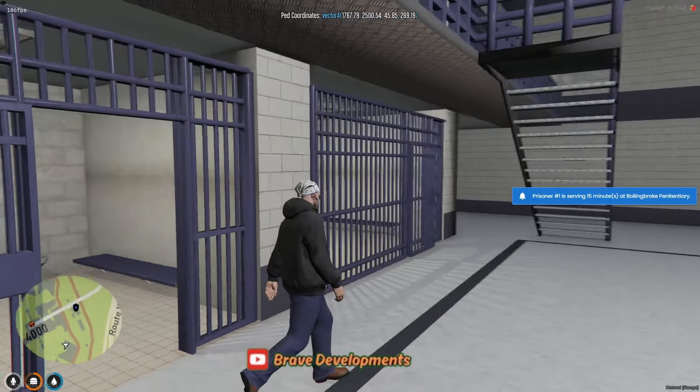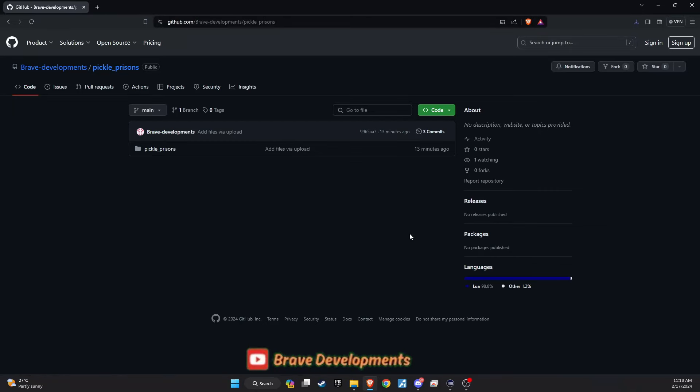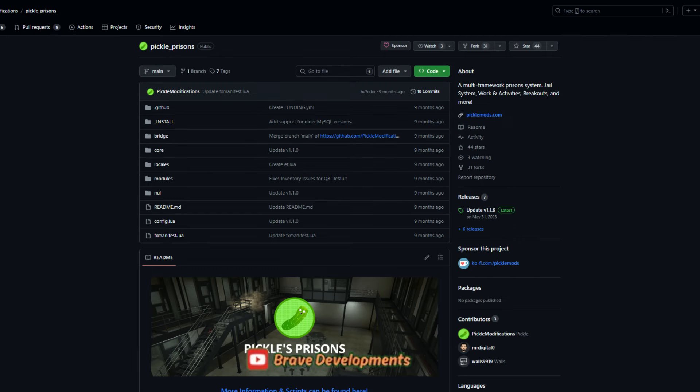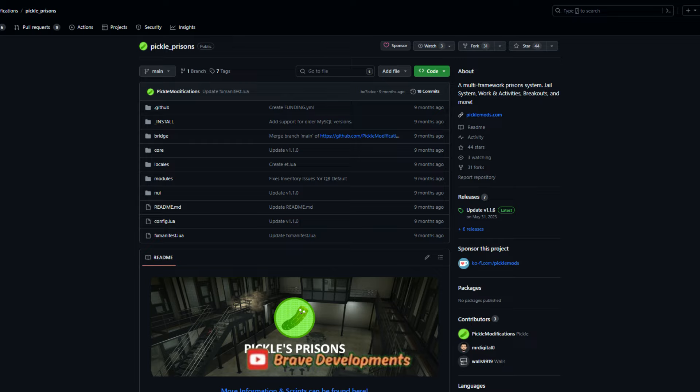To embark on this thrilling enhancement and breathe new life into your server's prison system, navigate directly to our GitHub download page. For those interested in exploring the origins of this transformative script, I've also included a link to the original creator's GitHub page in the video description. While the initial script was crafted to complement Gabs' prison map, the version we're about to download has been meticulously adapted to align with the default prison IMAP that many of us are familiar with. This ensures a seamless integration into your server, enhancing the prison experience without the need for additional map modifications.